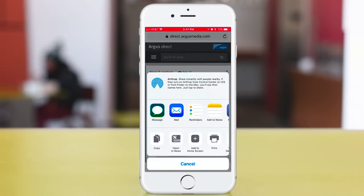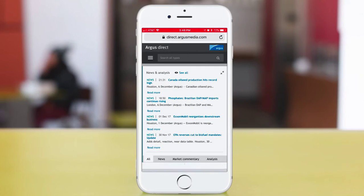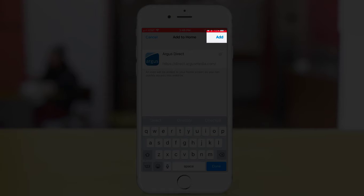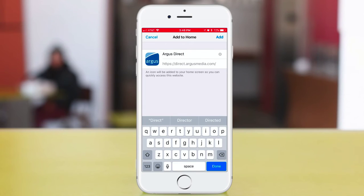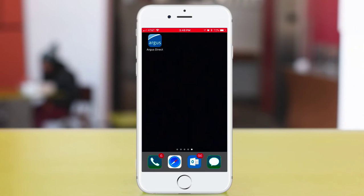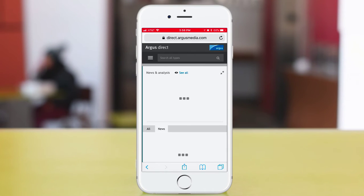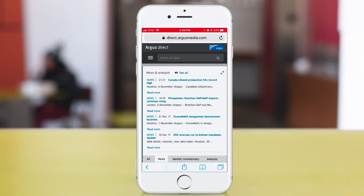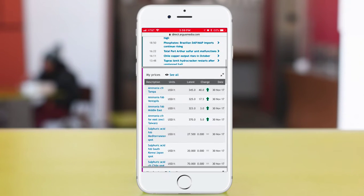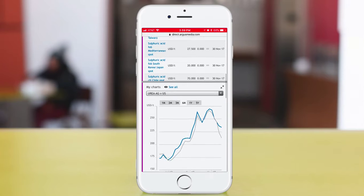The next time you open your device, the Argus icon will appear and you can immediately access your customized Argus Direct anywhere, at any time. The process is similar for Android users — you can also just bookmark to browser.